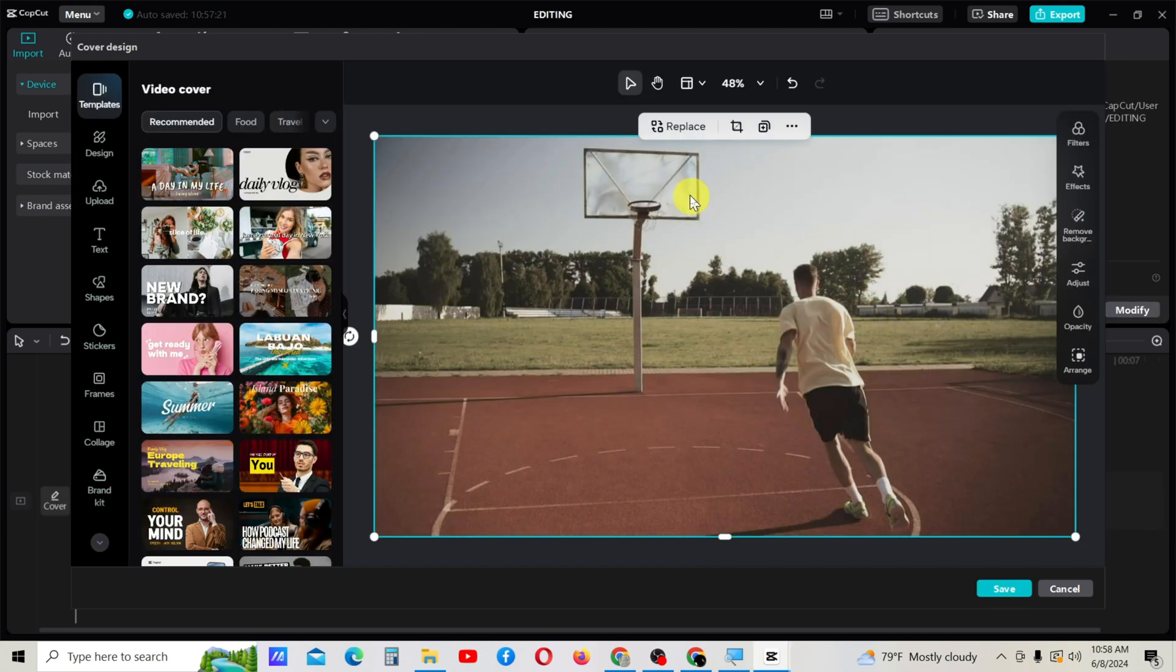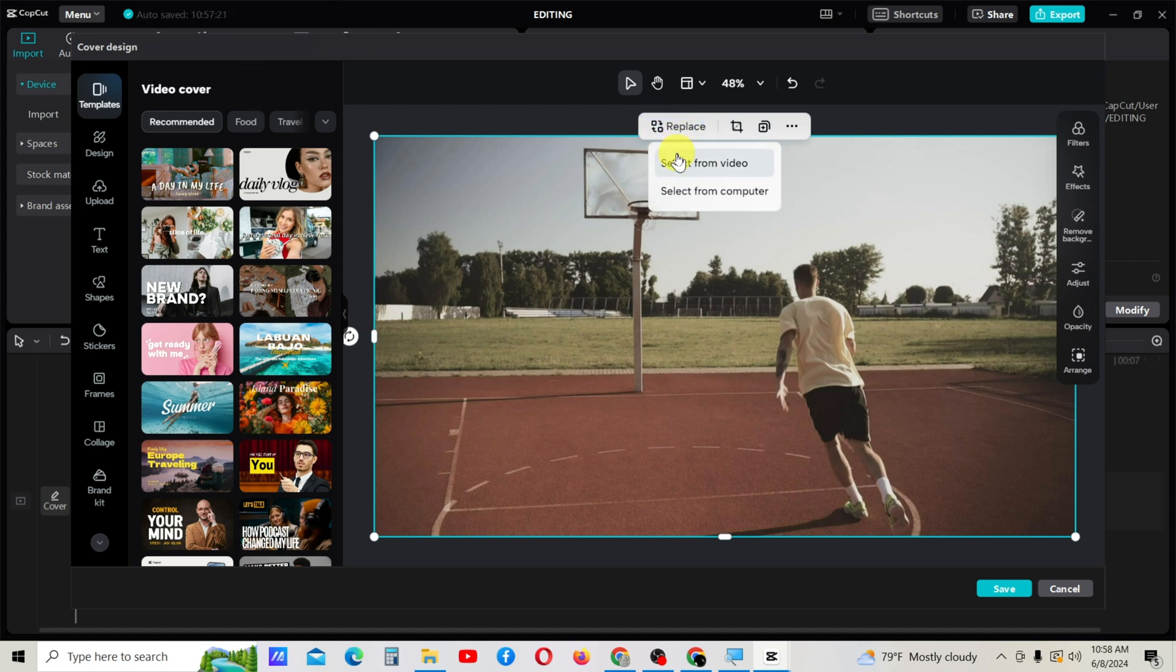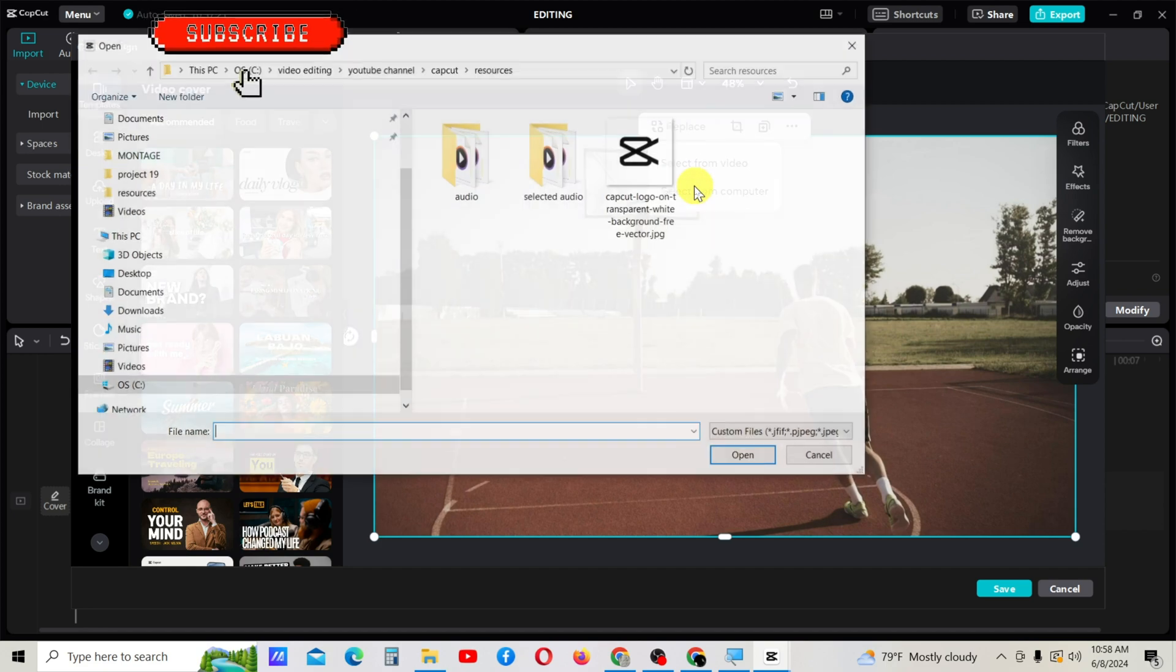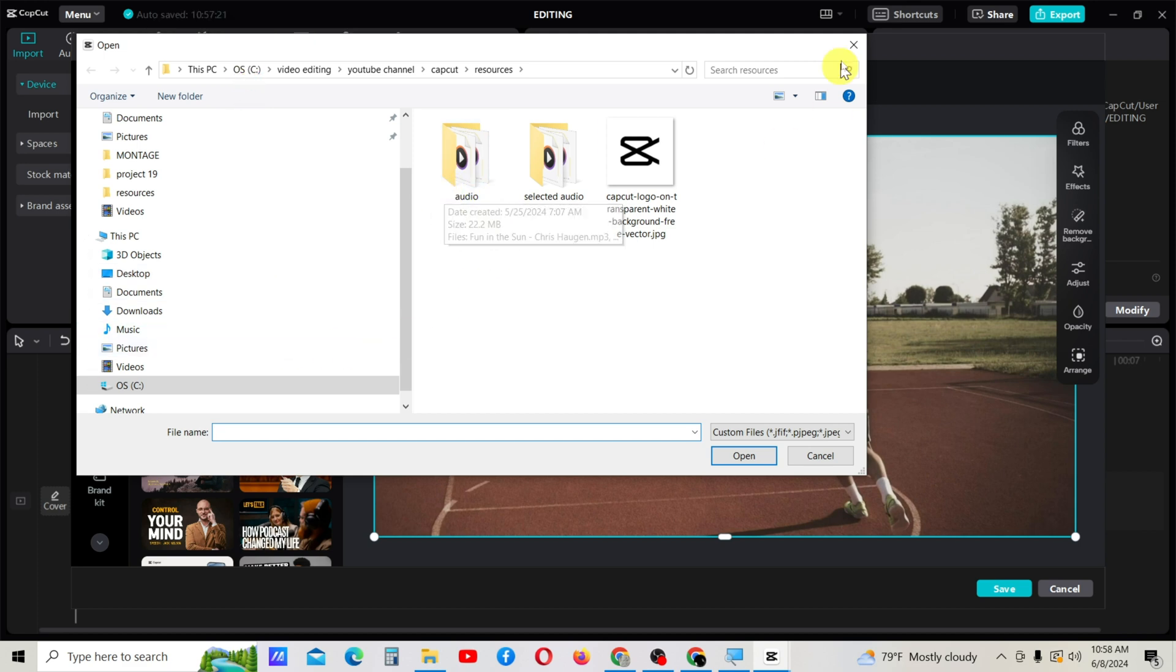You will have this interface. On this window, you will see 'Replace.' Under replace, you have two options: select from video and select from computer. By selecting 'select from computer,' you can get a resource from your local disk.